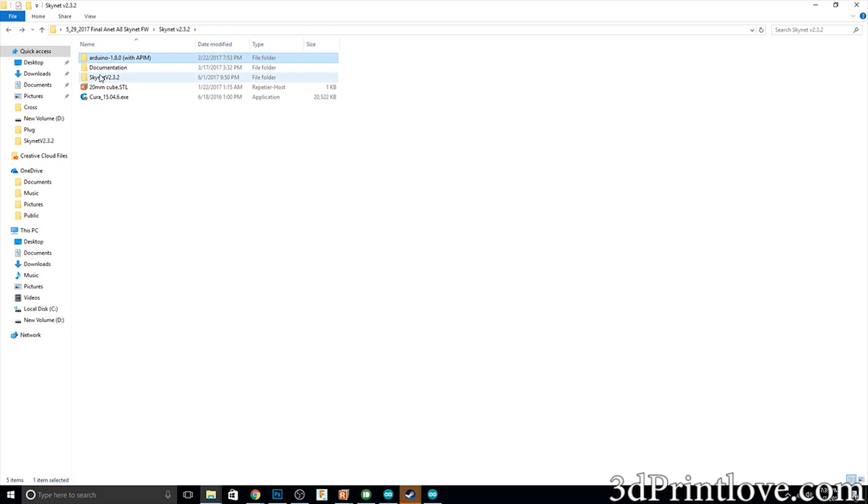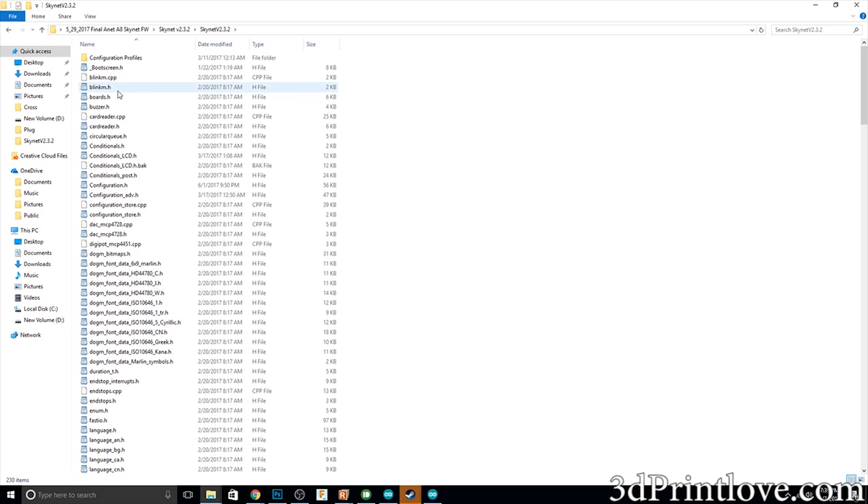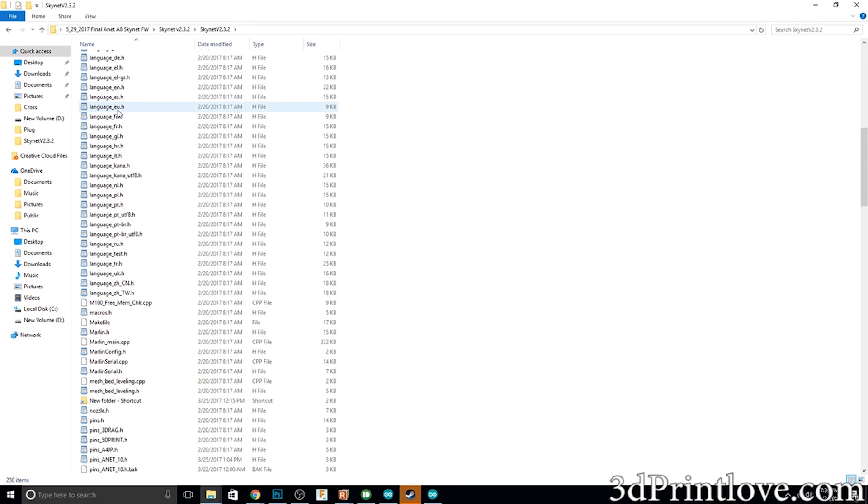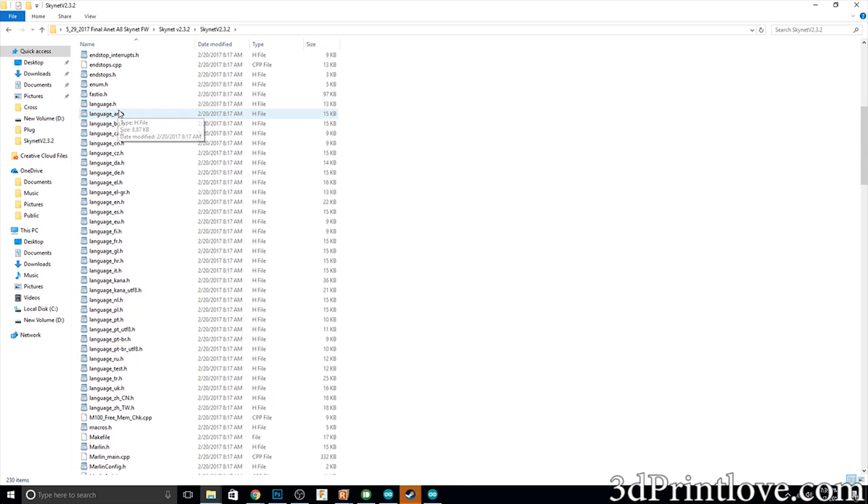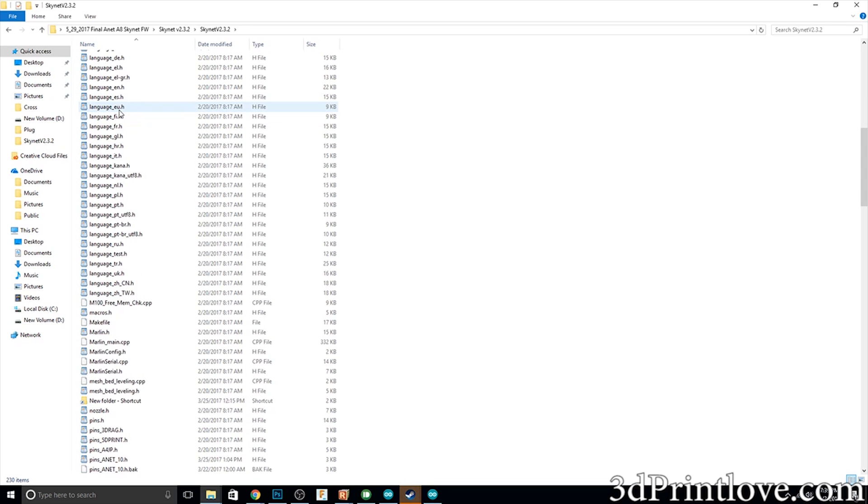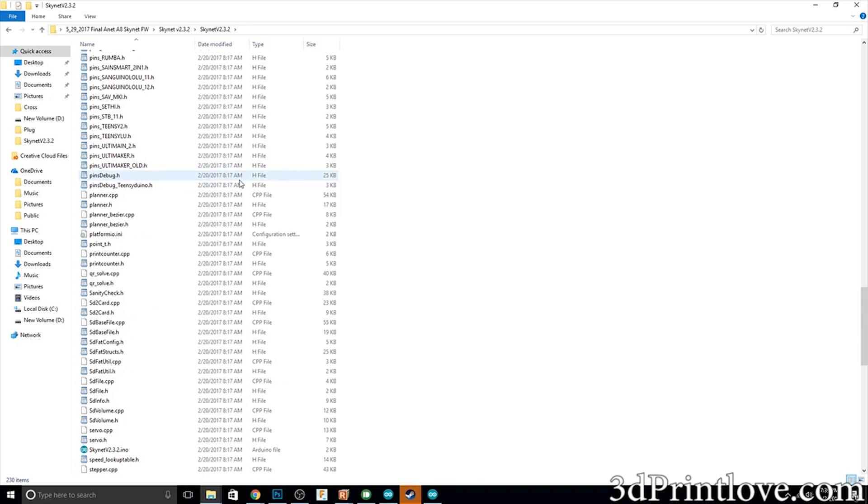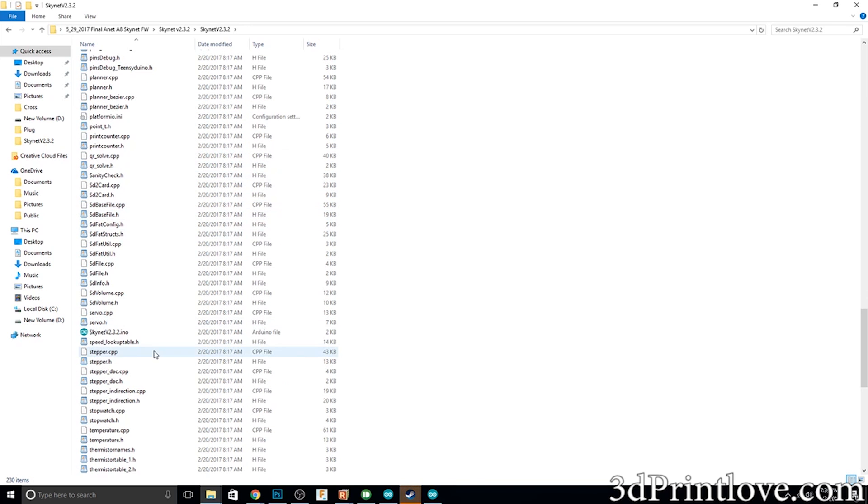As you can see here under the board info it's a lot easier to have it pre-configured than to try to set it up yourself. Then if you go under the Skynet folder that is in there, there's going to be a skynet.ino file which is the file you're going to open up with that Arduino that you just opened.